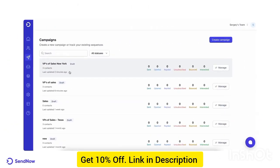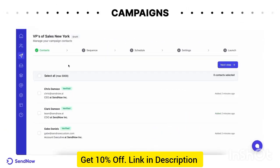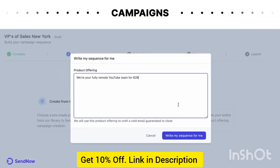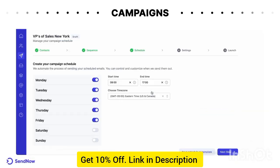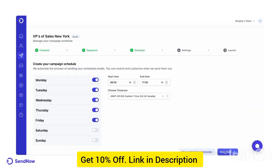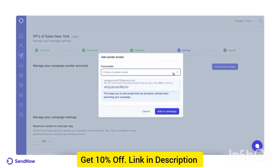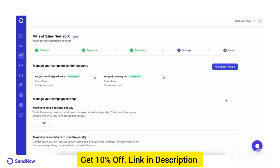It's very easy to create a new campaign. All you have to do is upload a list of your contacts, create your steps as part of the sequence, or select 'Create using AI' and we'll do it for you. Then select the schedule you want, pick the right campaign settings where you can add as many sender accounts as you'd like for your campaign, and launch.